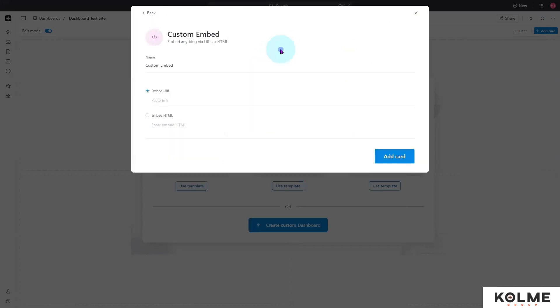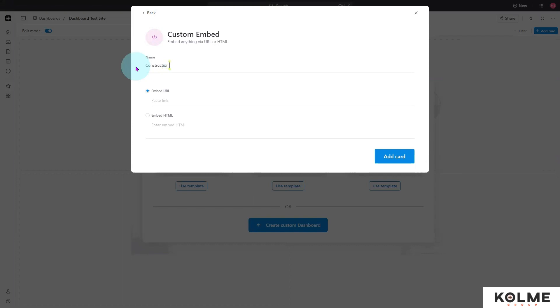We're going to do the custom embed, and I'm going to name it 'Construction Chart.'